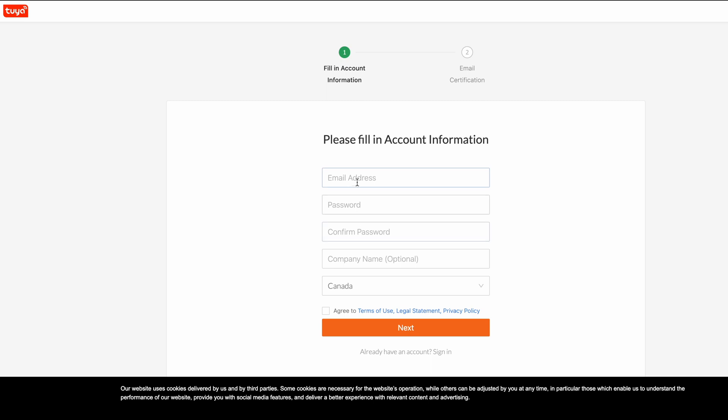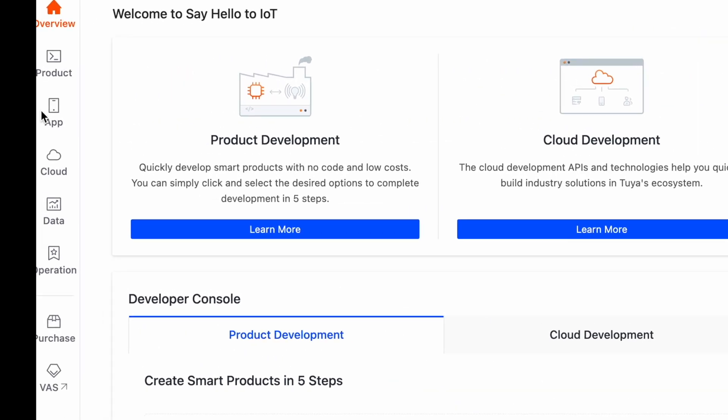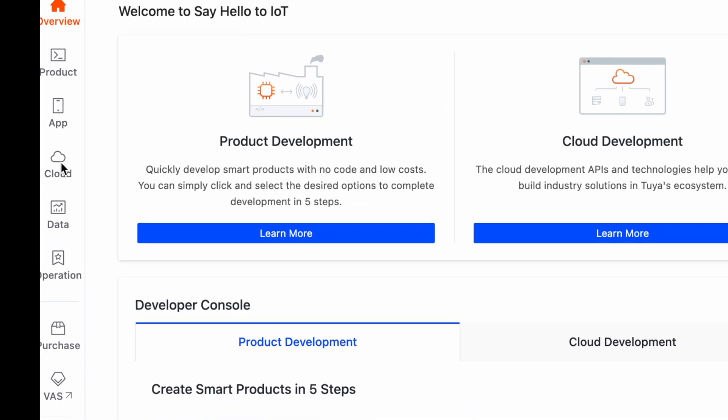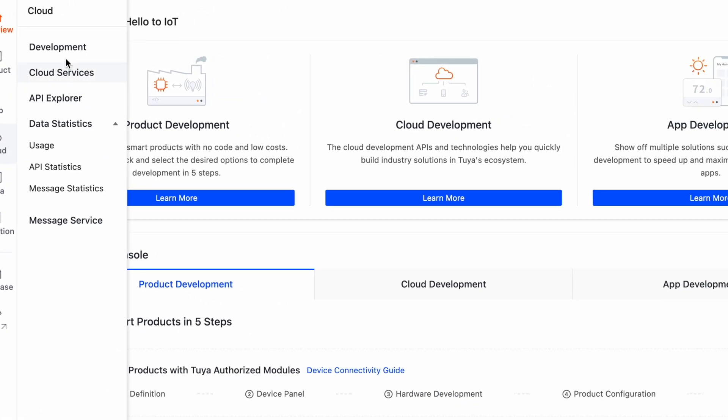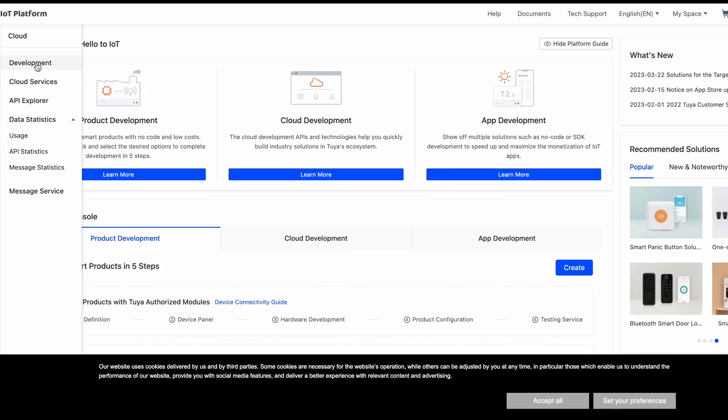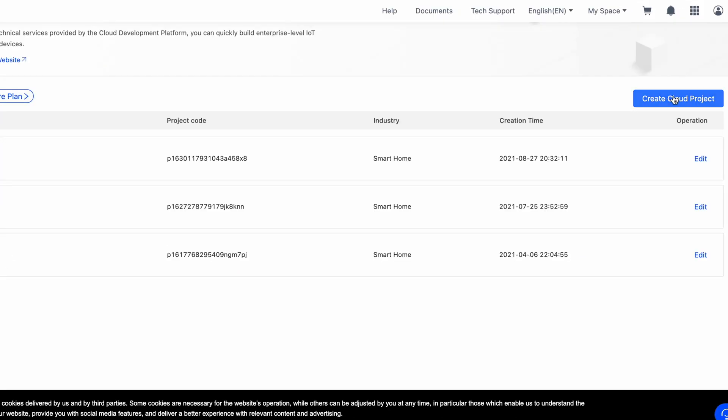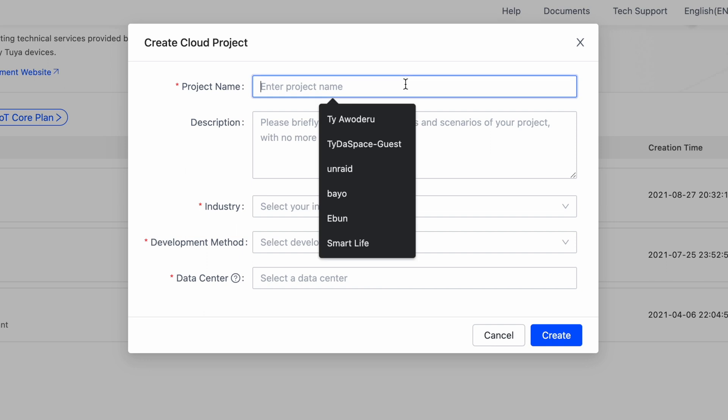Next, we can head over to the developer's website for Tuya. Create an account by following the signup option. The account is different from your Smart Life app, so your existing Smart Life credentials won't work here. Once that's done and you're in the developer's console, head over to the left pane and select cloud and click development. Create a new cloud project.